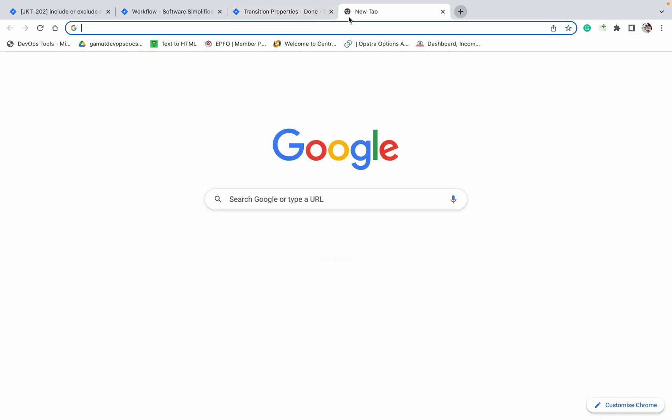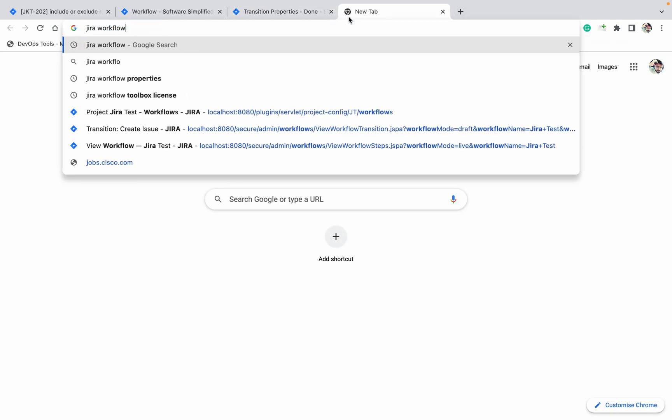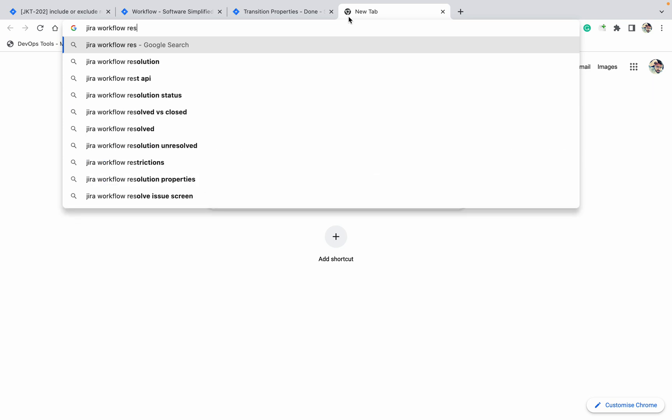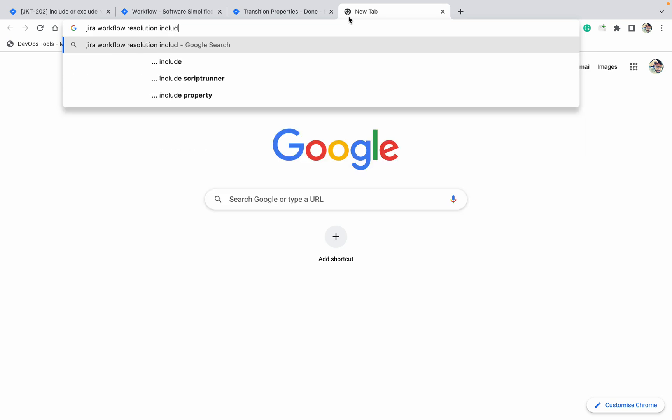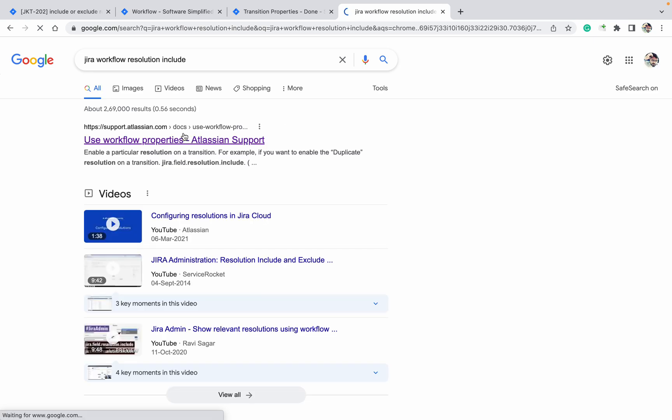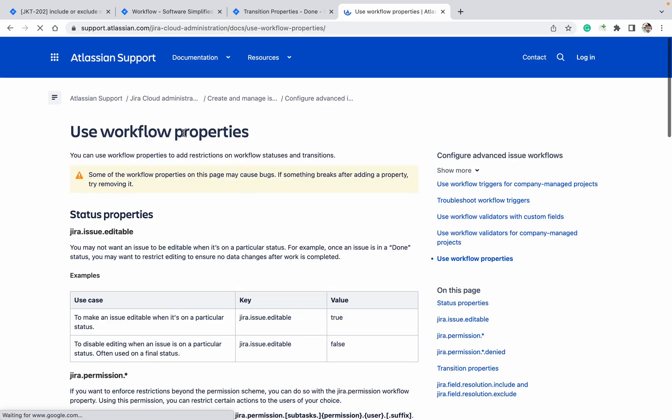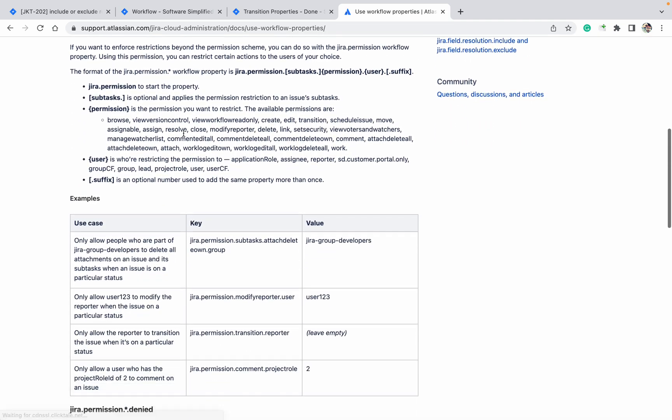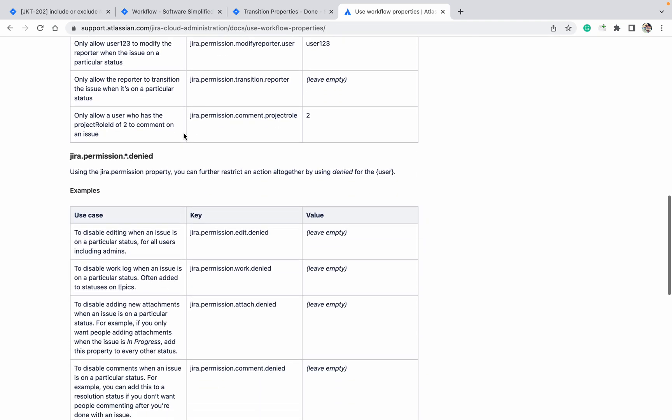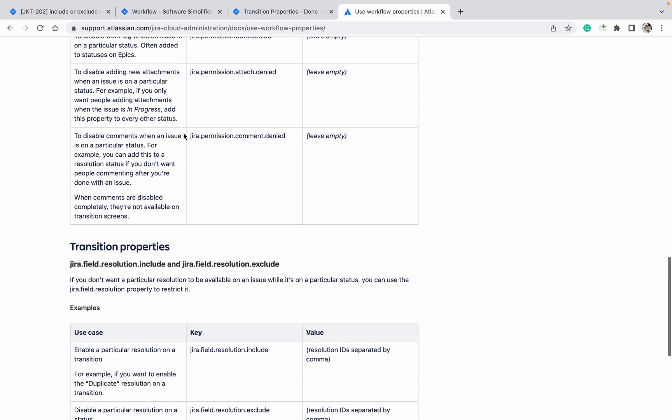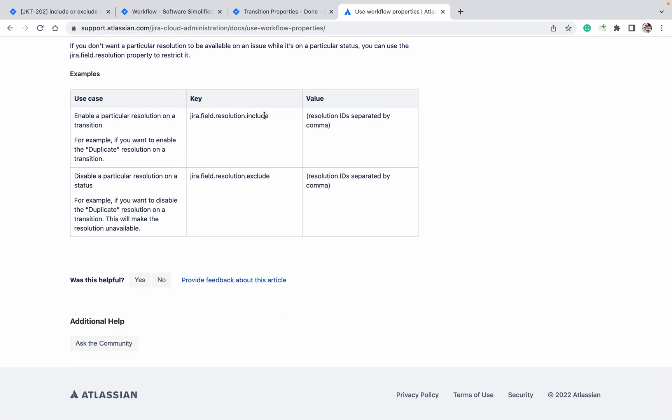Let's check it out. Jira workflow resolution include. You will get some properties - include or exclude properties. Just go down. There are many options available which you can use. Field resolution include.